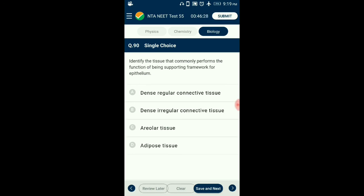Question number 90 — this is the last question. Identify the tissue that commonly performs the function of supporting framework for epithelium. Loose connective tissue fibers are loosely arranged in semi-fluid ground substance. Areolar tissue possesses fibroblast cells, mast cells, and macrophages, and acts as supporting framework for epithelia. Adipose tissue is modified for storing fat — excess nutrients converted to fat, stored beneath skin as panniculus adiposus. So the answer is option C: areolar tissue. Thank you very much for listening to our video.